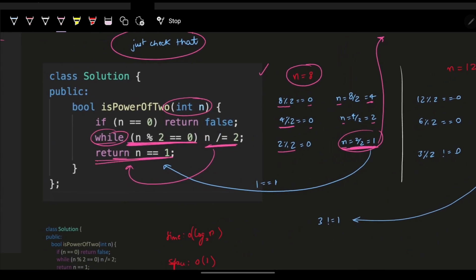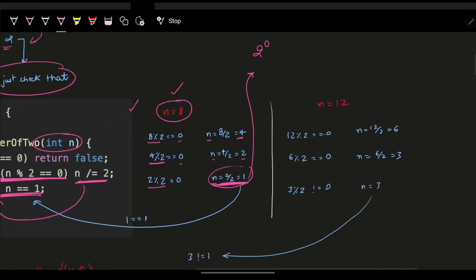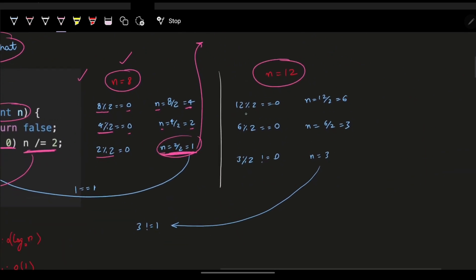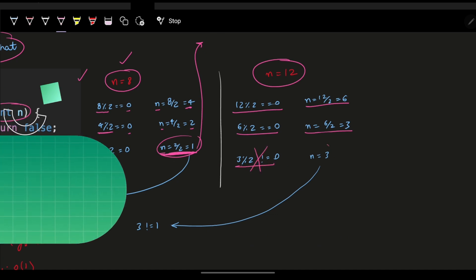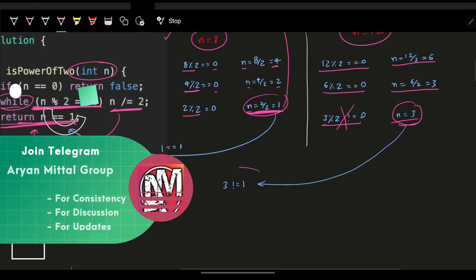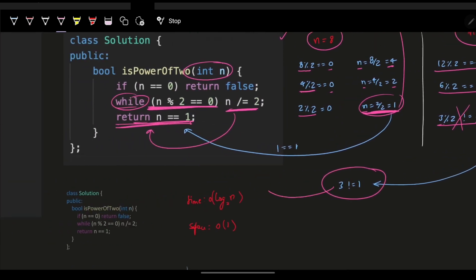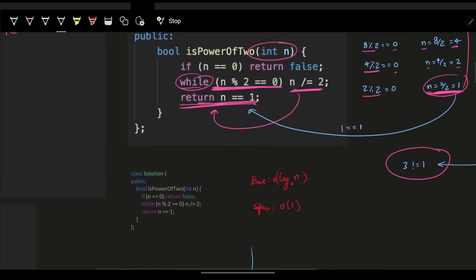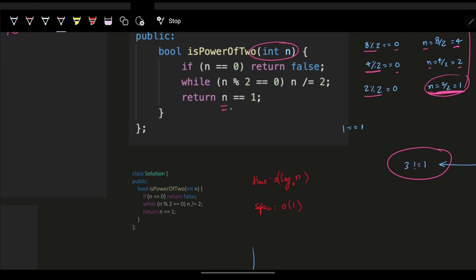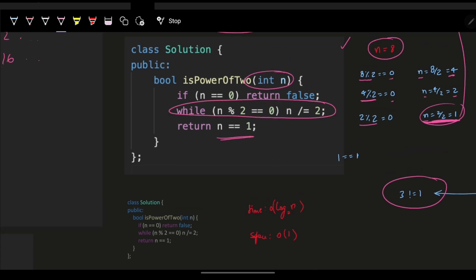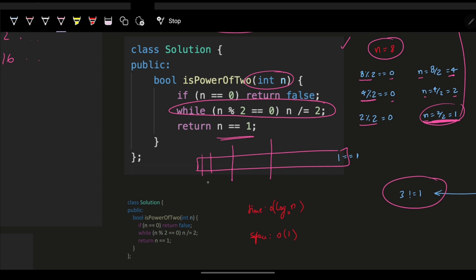Once n reaches 1, we know it was a power of 2 — since 1 is 2 raised to power 0. If it would not have been the case, say n equals 12: 12 mod 2 is 0, divide to get 6; 6 mod 2 is 0, divide to get 3; 3 mod 2 is not 0, so n equals 3 which is not 1. We didn't reach the base case, so n is not a power of 2 — return false. It's a simple O(log n) operation since we divide by 2 at every step.